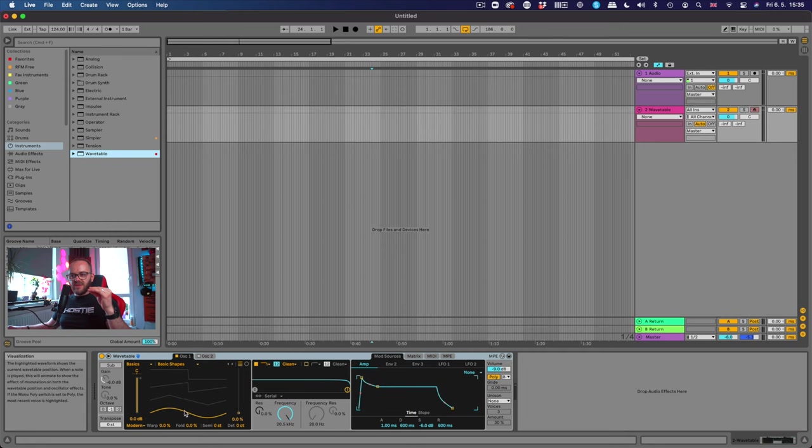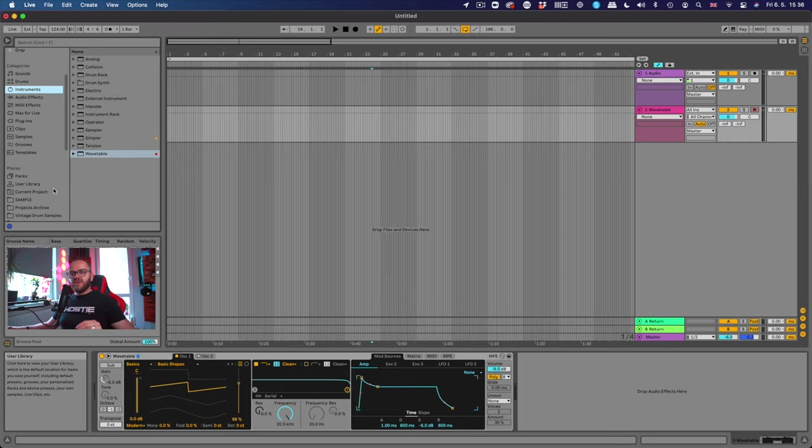It's an absolutely amazing trick in Wavetable because you can import any waves you want. I don't want to use this basic saw, we need something more nice. So I have one which I extracted from this plugin called Diva and it has a different shape and I like how it sounds, it's much nicer.